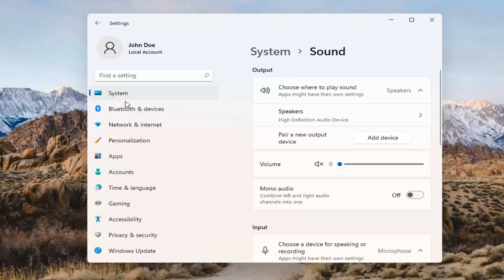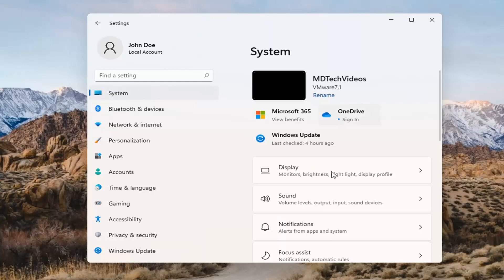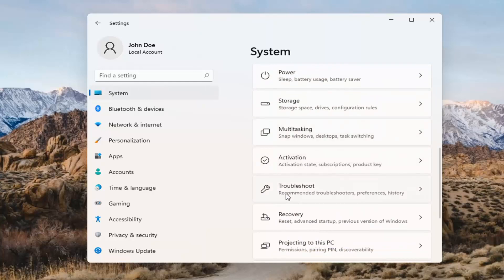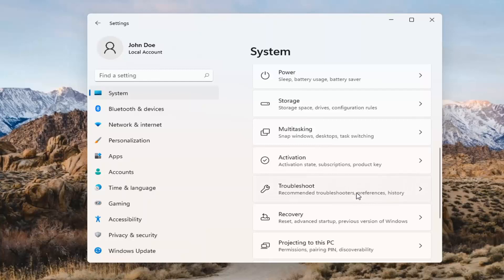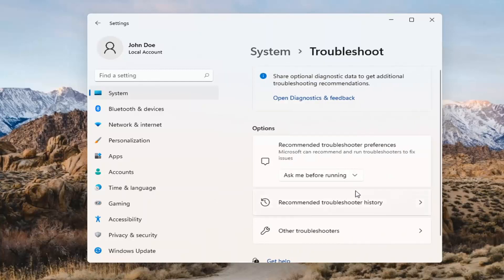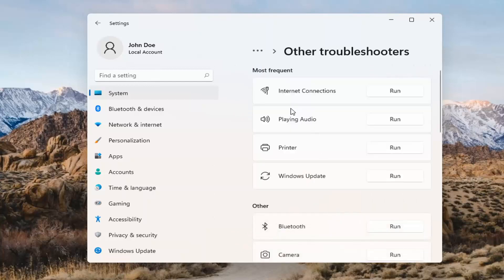If you've already tried that and you're still not having any success, something else we can do would be to go back to System and then scroll down to Troubleshoot. Go ahead and open that up, and you want to select Other Troubleshooters. Left-click on that, and you want to select 'Playing Audio.' Go ahead and select the Run button.